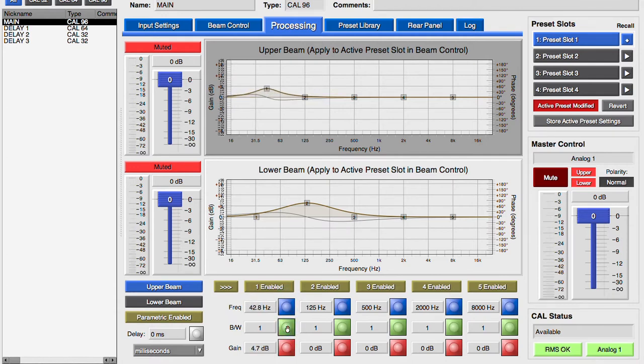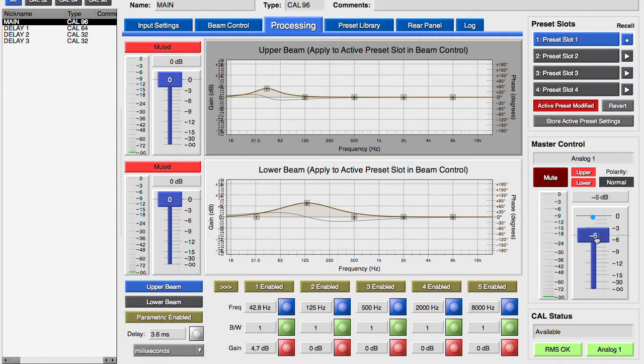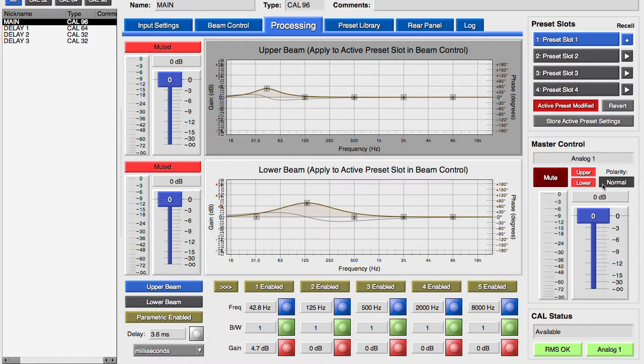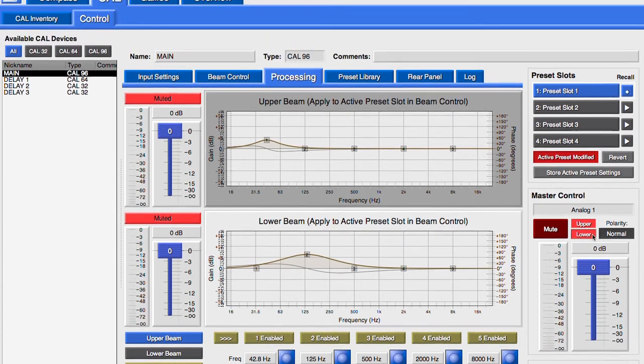The maximum delay time is 500 milliseconds. Master control allows for muting and level control of the selected CAL. The polarity control needs to be enabled in the preferences in order to be operational.